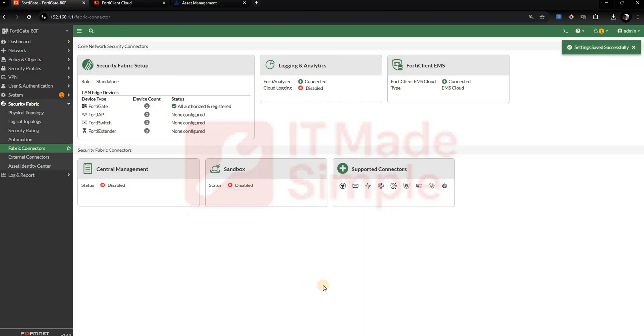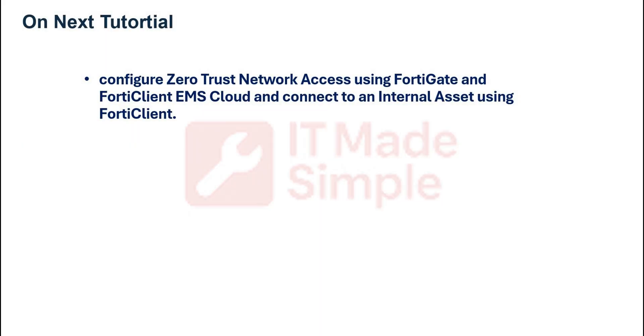And that is how you integrate FortiClient EMS Cloud with FortiGate. On our next tutorial, we will configure Zero Trust Network Access using FortiGate and FortiClient EMS Cloud and connect to an internal asset using FortiClient.